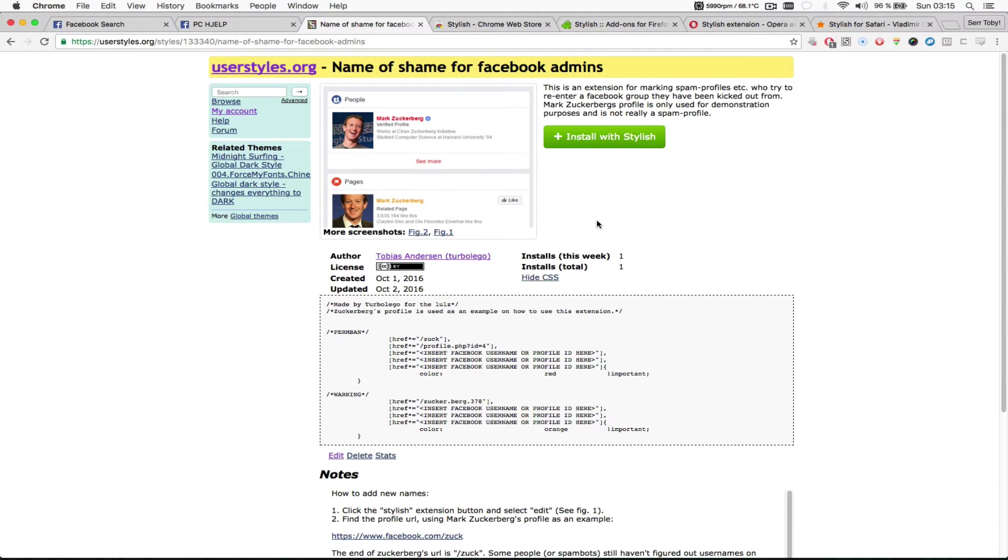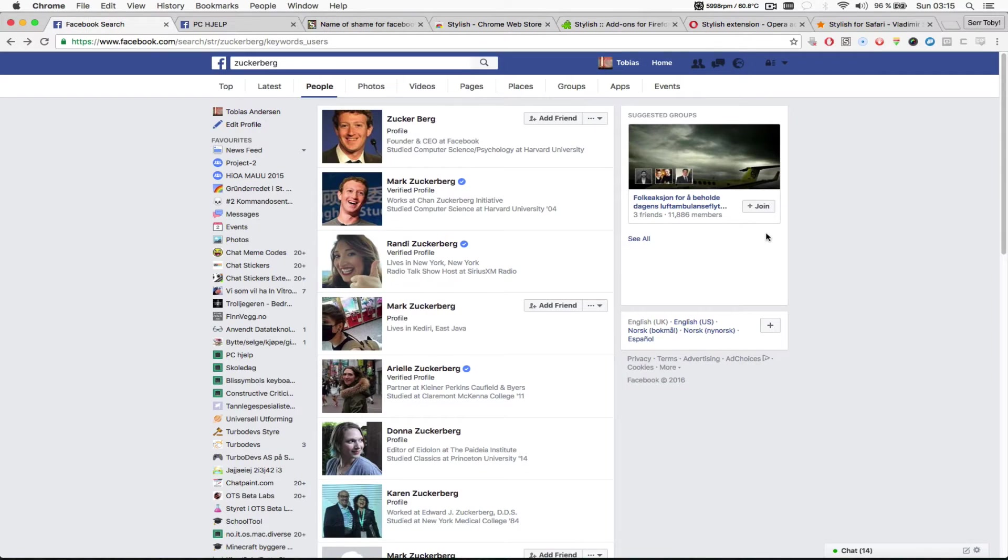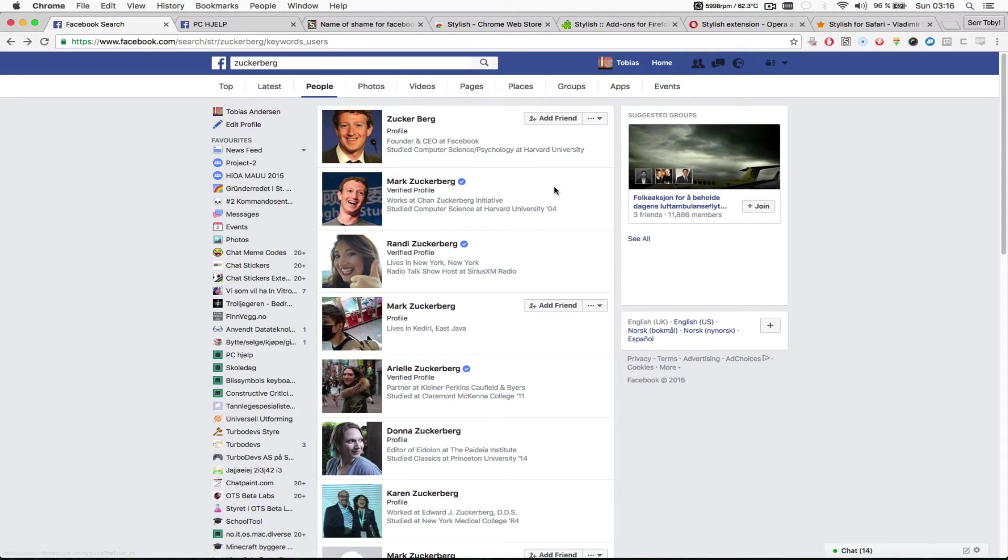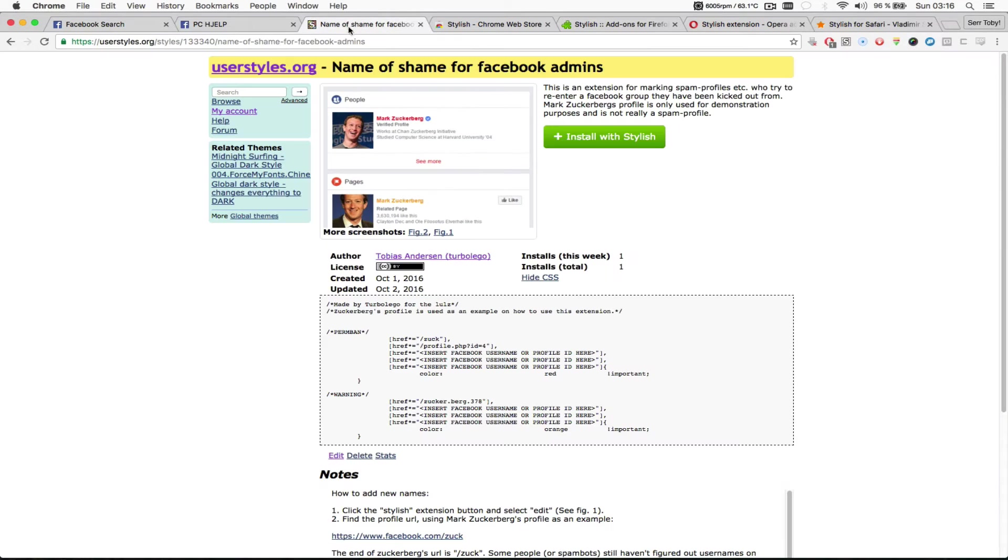To demonstrate how this works I'm going to color code the profiles for Mark Zuckerberg, his personal profile and Zuckerberg profile page. And to do this I'm going to install the CSS code which I wrote.